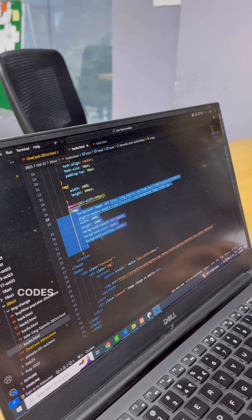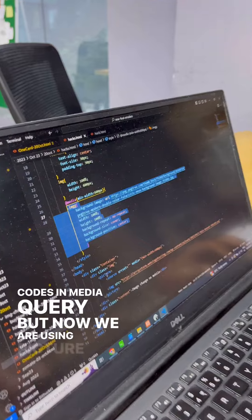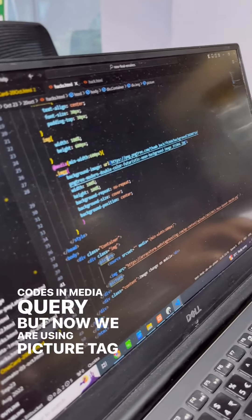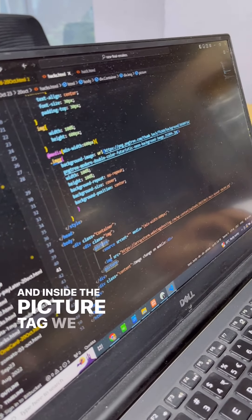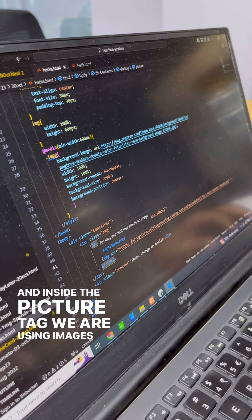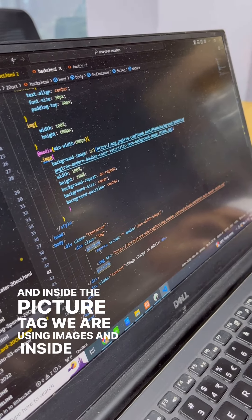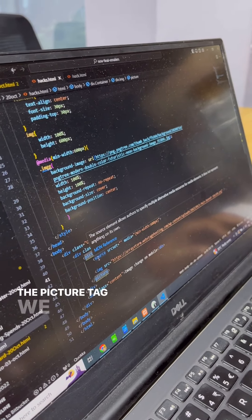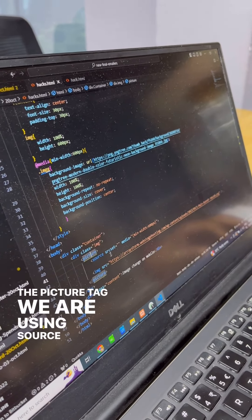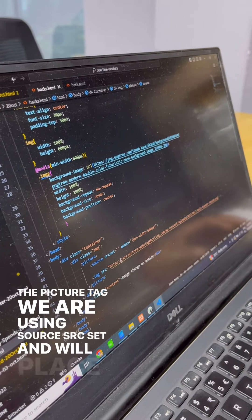Inside the picture tag, we're using images. Within the picture tag, we're using source srcset, and we'll place our image here with media min-width 600px. Now we can check on the page.